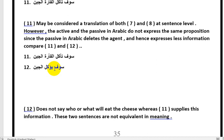Someone might ask: can't we say سوف يؤكل الجبن بواسطة الفأرة — 'the cheese will be eaten by the mouse'? No, this does not exist in Arabic. This is a grammatically incorrect structure in Arabic; we do not use بواسطة this way. So when we convert from active to passive in Arabic — سوف يؤكل الجبن, قتل الناس — we don't know who did it. The subject is unknown.